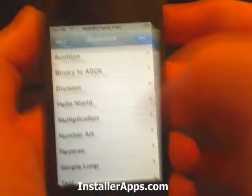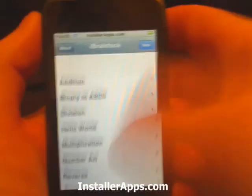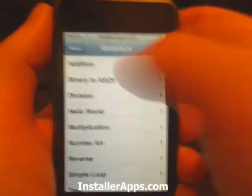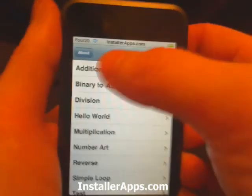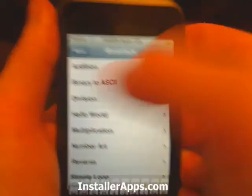It has a bunch of different scripts. You can create a new one if you want, or you can go into a template.